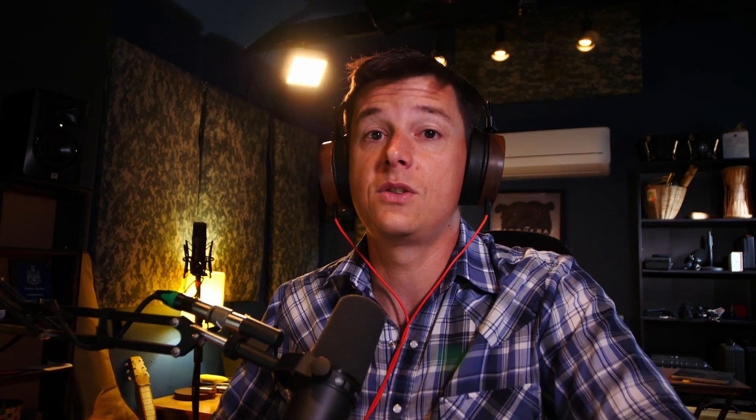Before I start, this plugin is for Pro Tools, but it's also VST, VST3, and AU. These are all Mac for now. But I've tested it in DaVinci Resolve and GarageBand. I don't have Nuendo or Cubase, but it's platform agnostic as far as what software you're using.